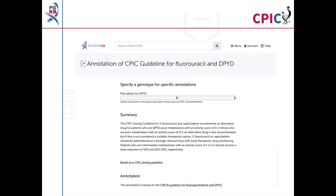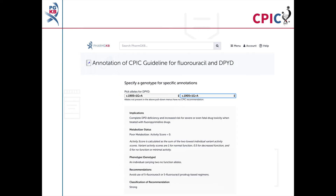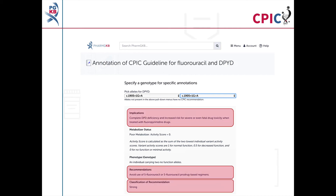This guideline has been annotated on the PharmGKB website, which includes a drop-down menu where an activity summary can be given for specific combinations of alleles. The activity summary includes implications for the patient's response to fluoropyrimidines, the appropriate dosing recommendation for the specific diplotype, and the strength of that recommendation.